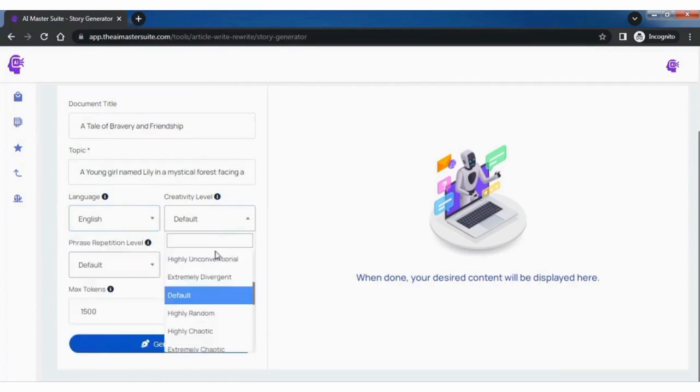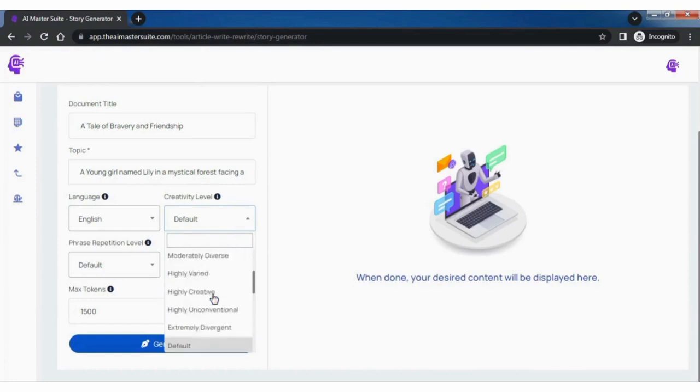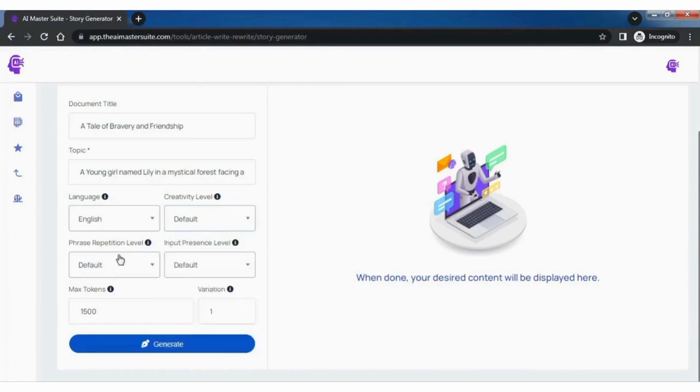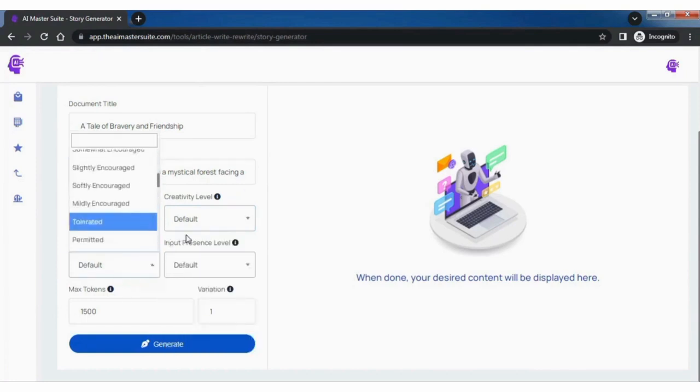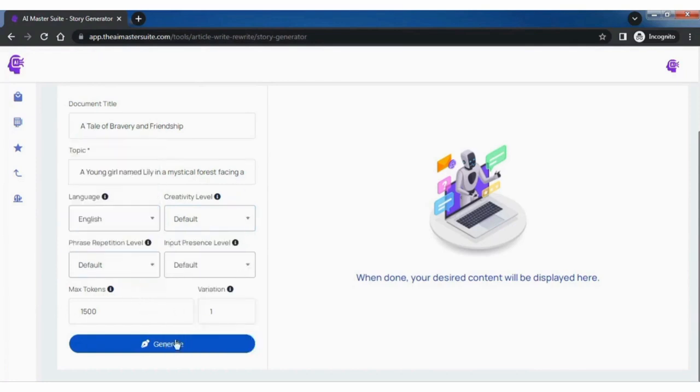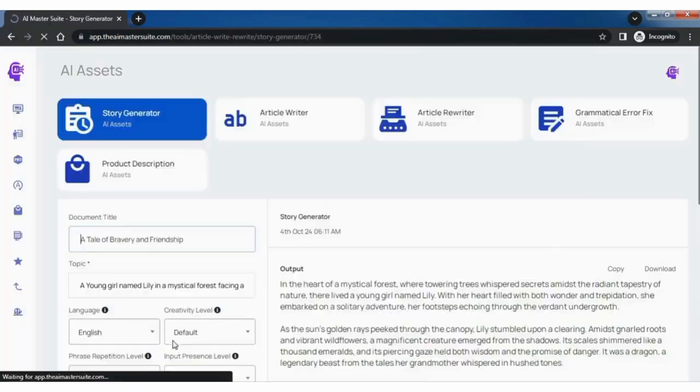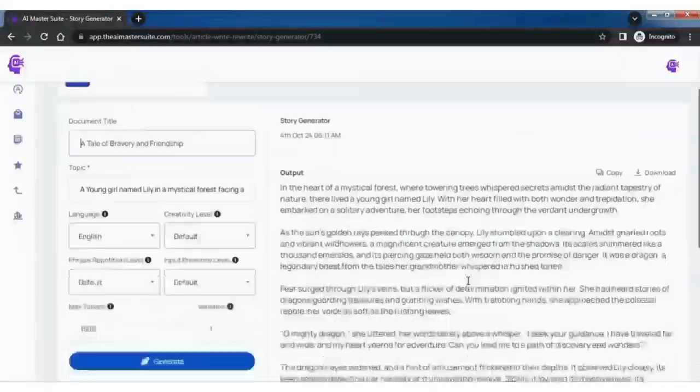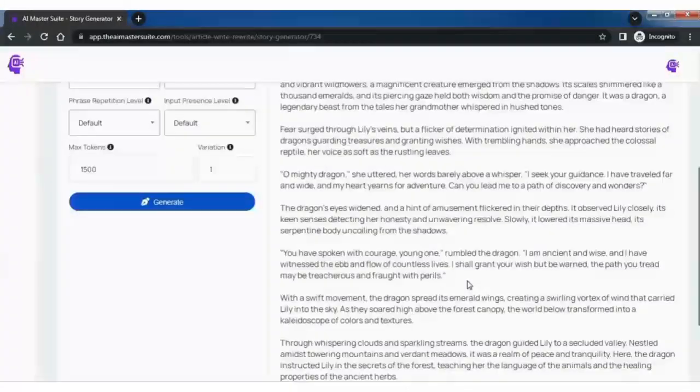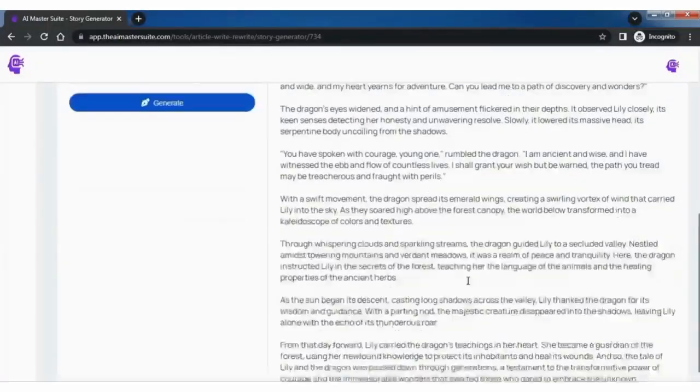Also select other options like creativity levels, phrase repetition levels, and input presence levels, as needed. Then, hit the button below and generate your story. And your story is ready.